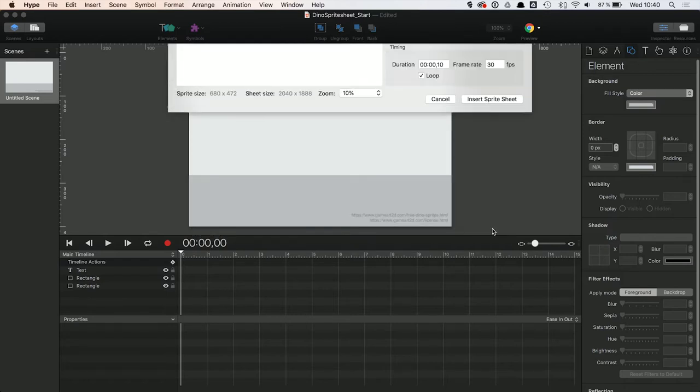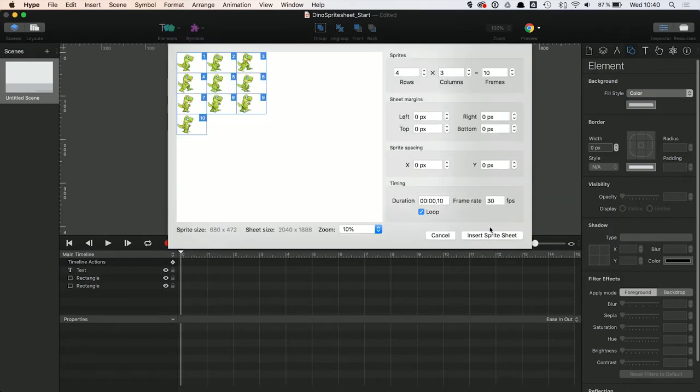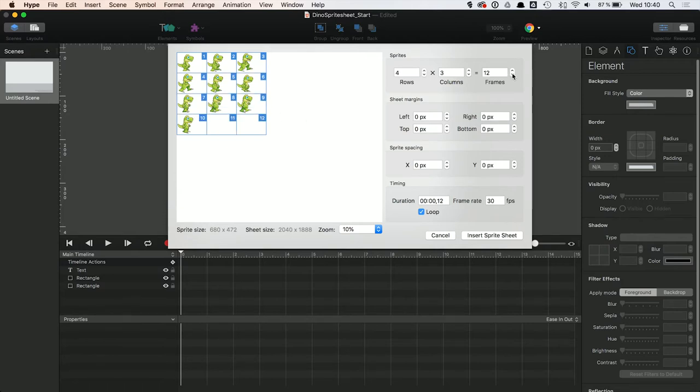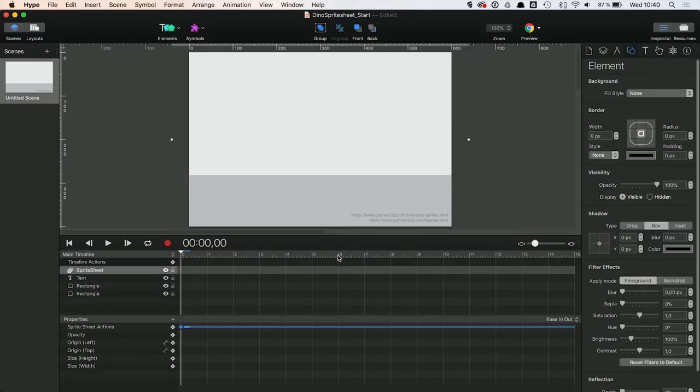The Sprite Sheet dialog allows you to adjust the settings as required. For example, set the rows and columns, adjust margins and spacings, set the frame rate, you get the idea. You just have to make sure that each pose sits right in one frame to avoid glitches.